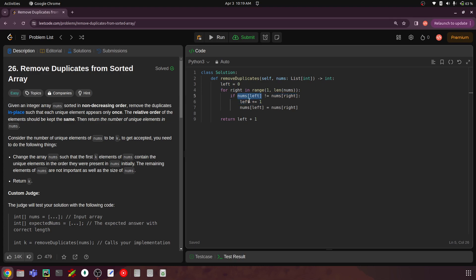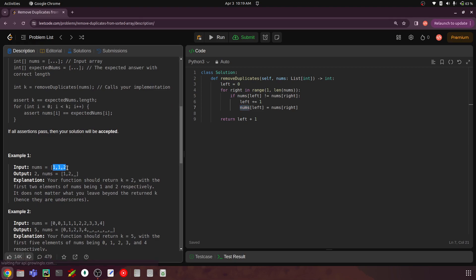To summarize: we take two pointers, left starting at 0 and right starting at 1, and iterate through the list. If elements are the same, we skip and move right to the next index. Once we find unique elements, we increment left and move that unique element's value into position. For example, [1, 1, 2] becomes [1, 2, 2]. Just write this code yourself and run it through the debugger — you'll understand it clearly. That's it from my side, I'll see you in the next upload. Thanks for watching.